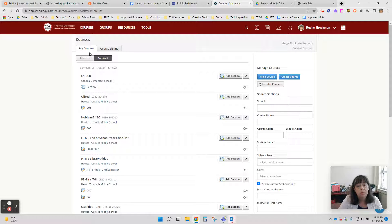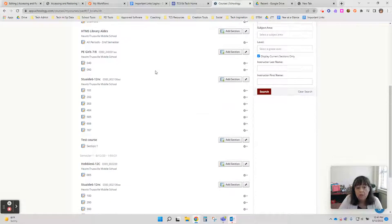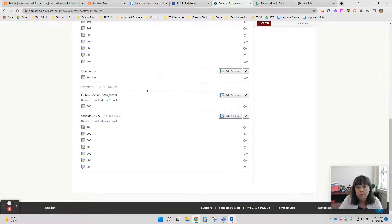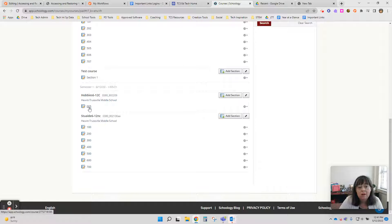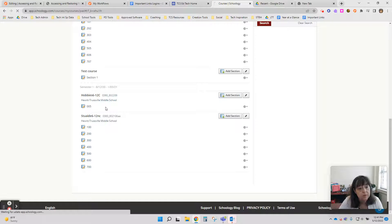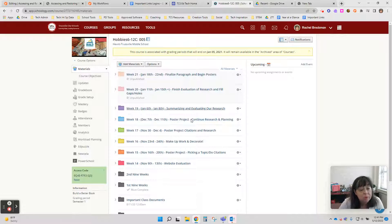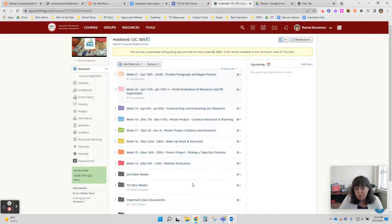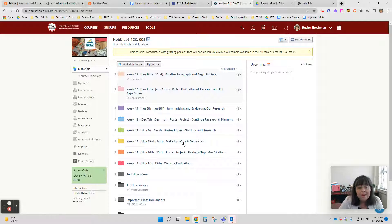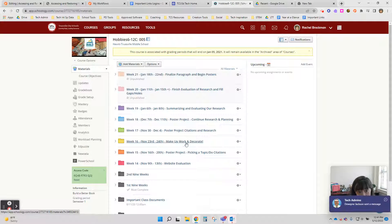Once you click on the archived button, you're going to scroll down looking for the class that you want the content to be restored. So I would like to restore this content right here. So I click on the course number for that class. It brings up all the content, all the folders from the previous course. And now all I need to do is to save it into my resources.